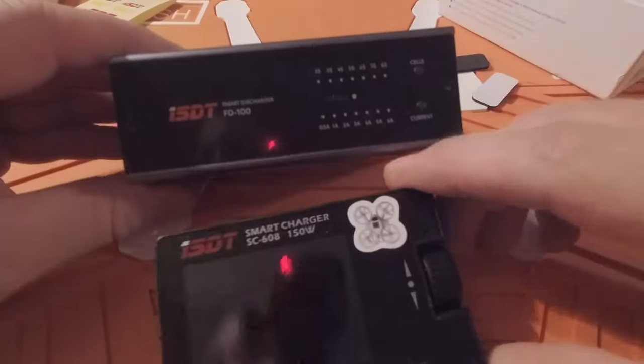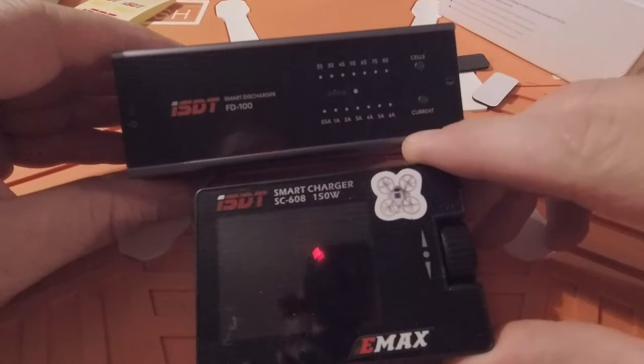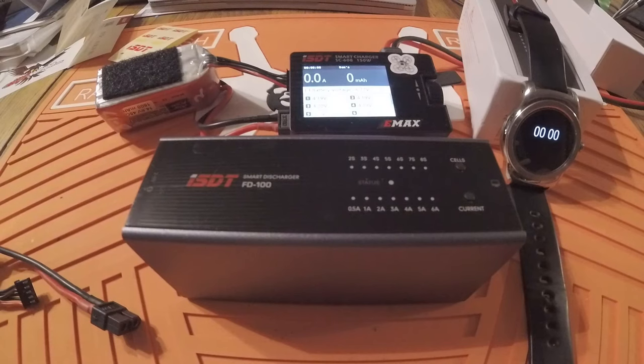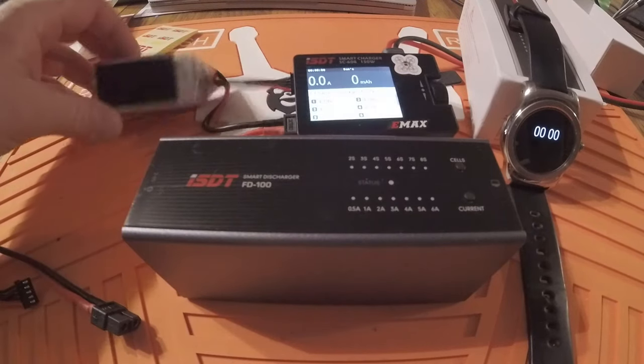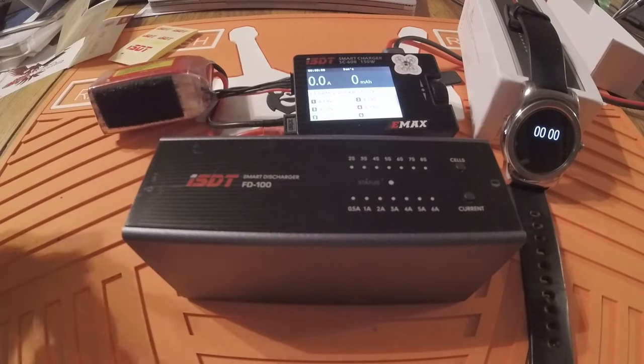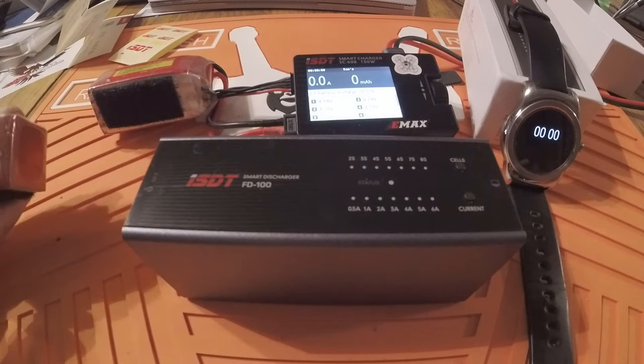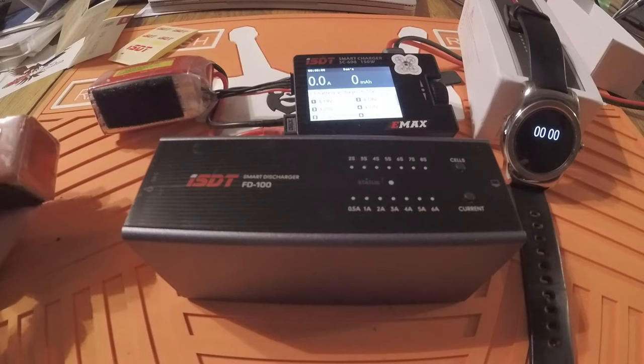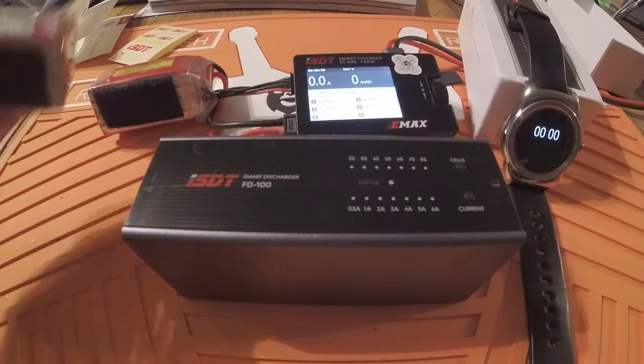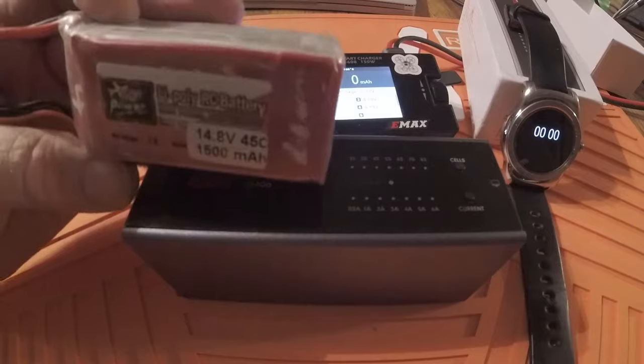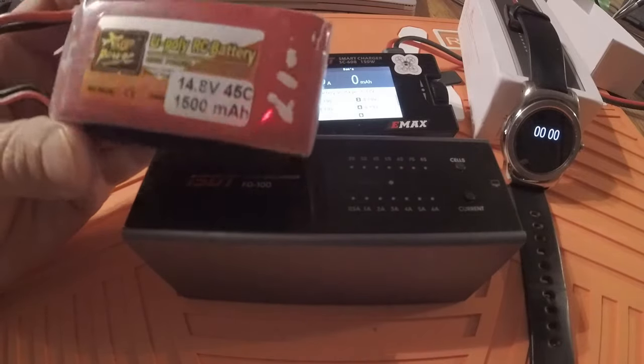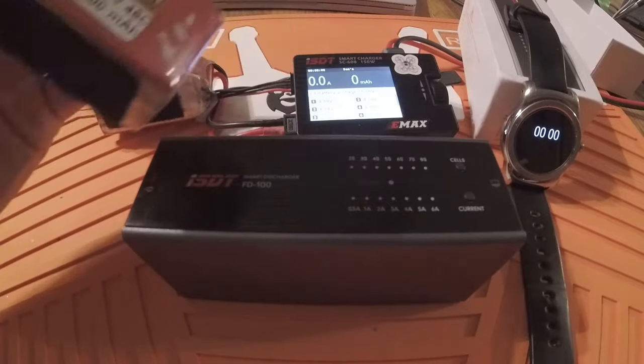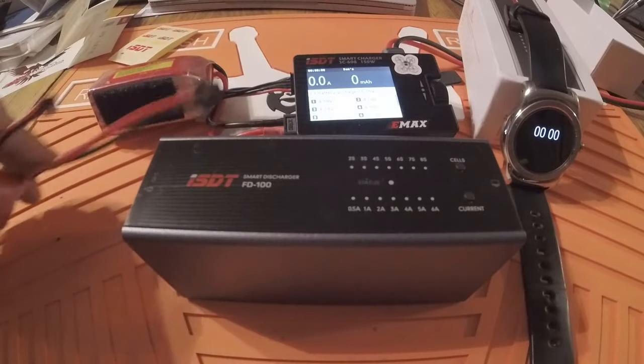Okay, I've got the LiPo hooked up to my old trusty ISDT smart charger. These are both a couple crappy little ZOP Power 1500 milliamp-hour batteries, 45C. These things, you know, they're not terrible - they're good enough to get you going. But yeah, once you start improving, these guys not so great.